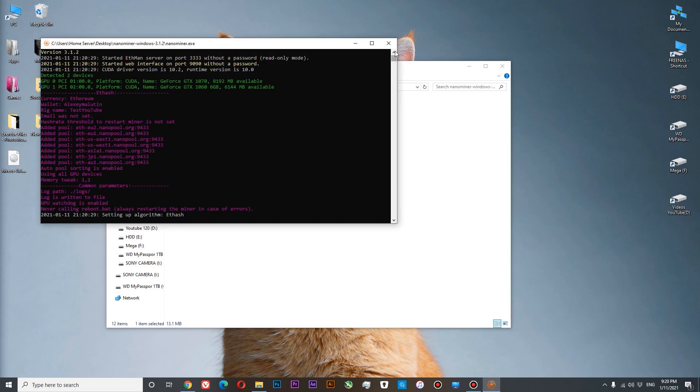At the top you can see that we have two GPUs, 1070 and 1060. But what happens? We have our currency set up as Ethereum. Our wallet is our account name. Our rig name is the one we set up. But our pools are switched to nanopool.